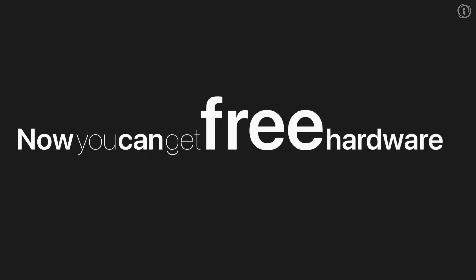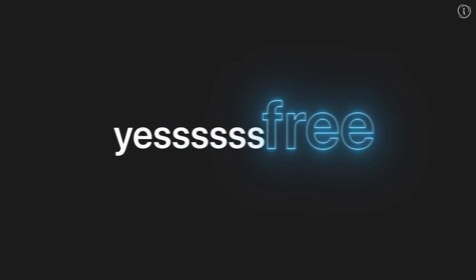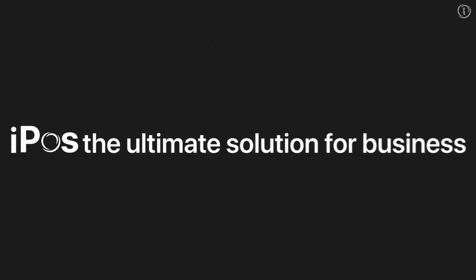No monthly fee, but as if that weren't enough, now you can get free hardware. Yes, free hardware with the iPOS, the ultimate solution for businesses.